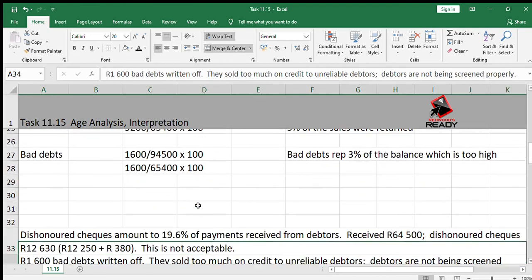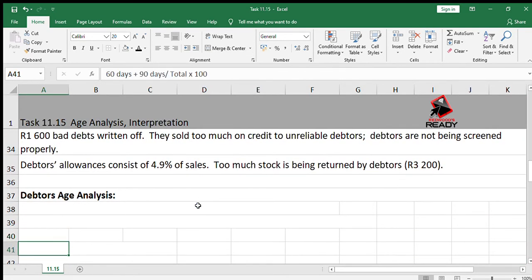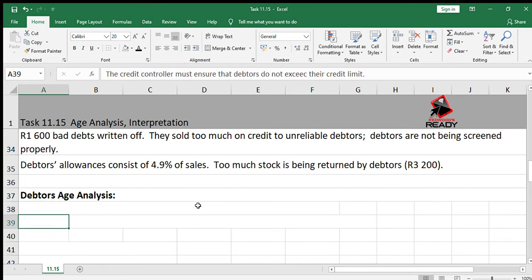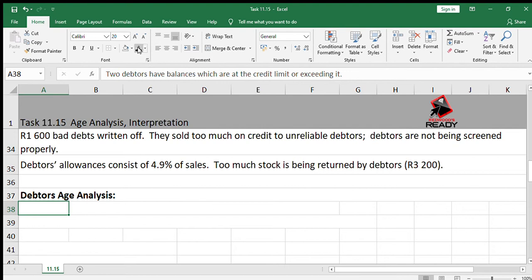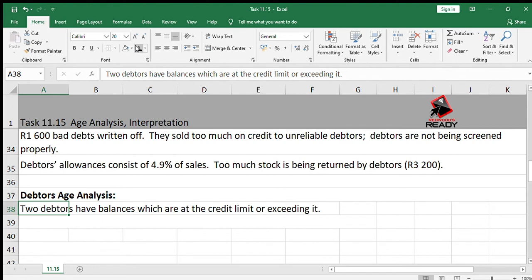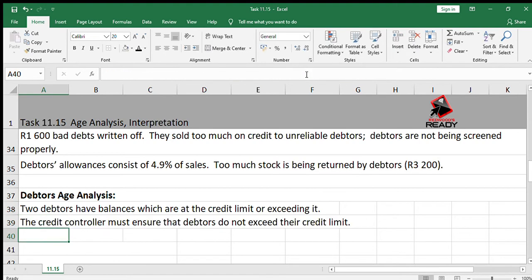Now looking at the debtors age analysis: Shisakudi has a total balance of 20,000, which is at the credit limit, and Tikawi has a balance of 35,000, which exceeds the credit limit. We can already say two debtors have balances at or exceeding the credit limit. The credit controller must ensure debtors do not exceed their credit limit — that is the whole point of the credit controller. Any balances outstanding for 60 days and longer are problem debtors.